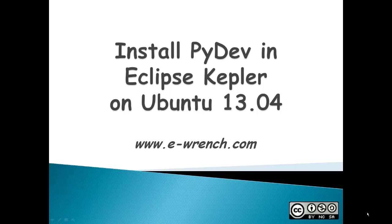Hello, my name is Mike Rainer and this video is how to install PyDev in Eclipse Kepler on Ubuntu desktop.